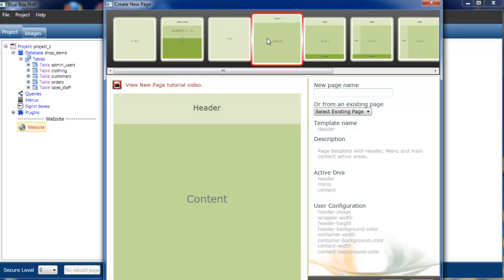We're just going to select one that has a header and content area. The first thing to do is to give your page a name. We're going to name this page index as it's going to be our home page.